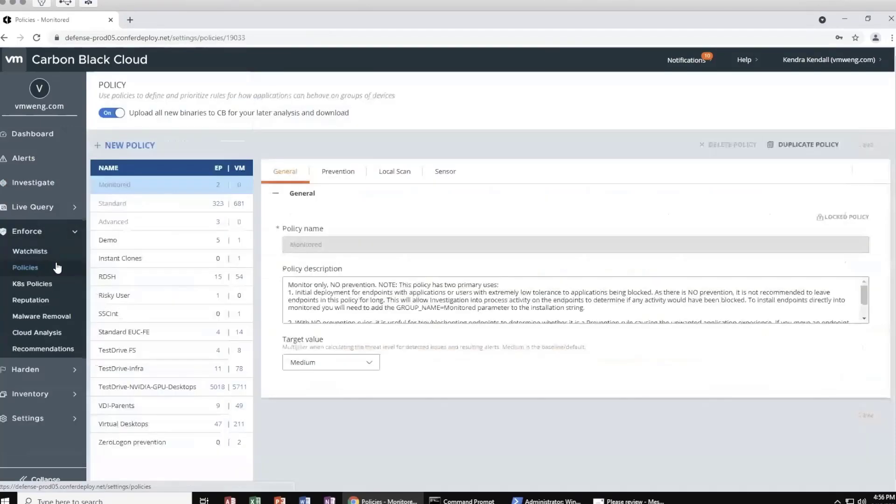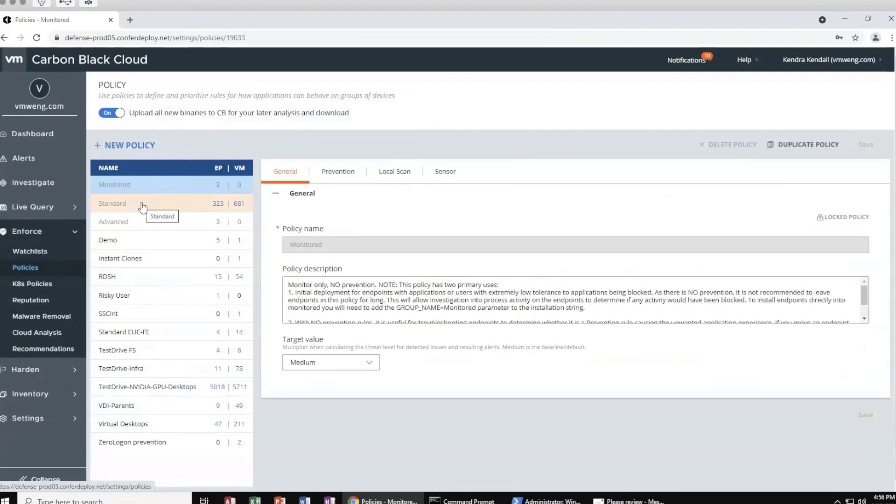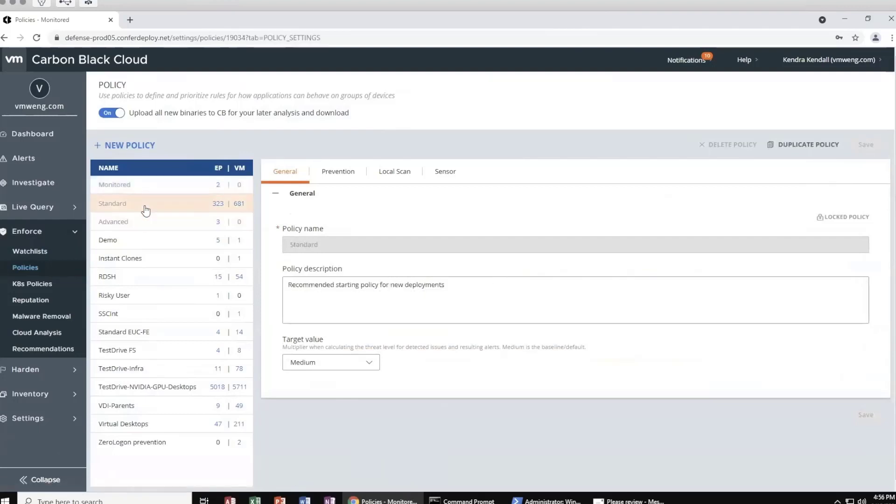Out of the box, Carbon Black gives the ability to prevent malware and ransomware alongside behavioral-based prevention as we saw in the attack examples earlier. Three policy groups are included out of the box: Monitor, Standard, and Advanced. Standard is meant to be the day one production viable policy with multiple levels of protection designed to protect you against bad actors as we saw in those earlier attack scenarios.